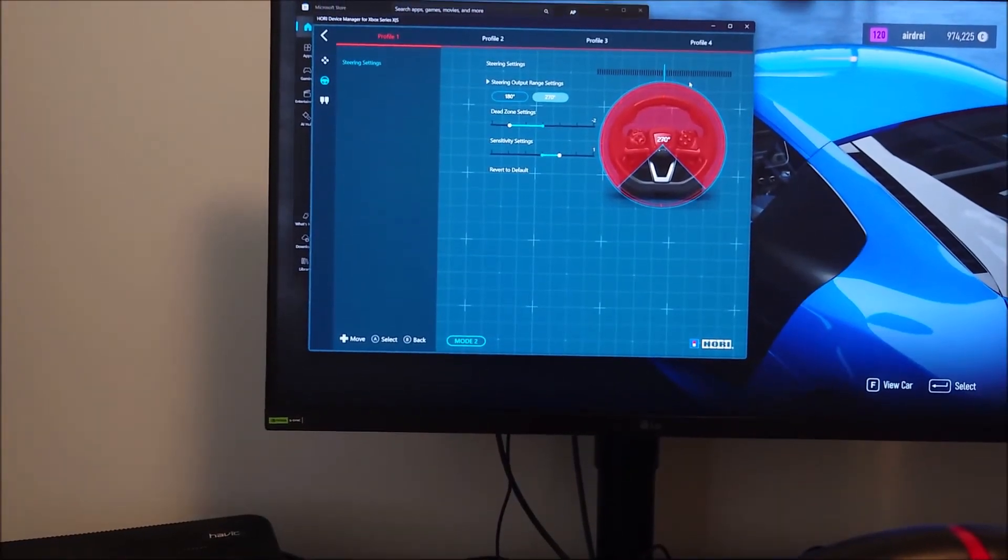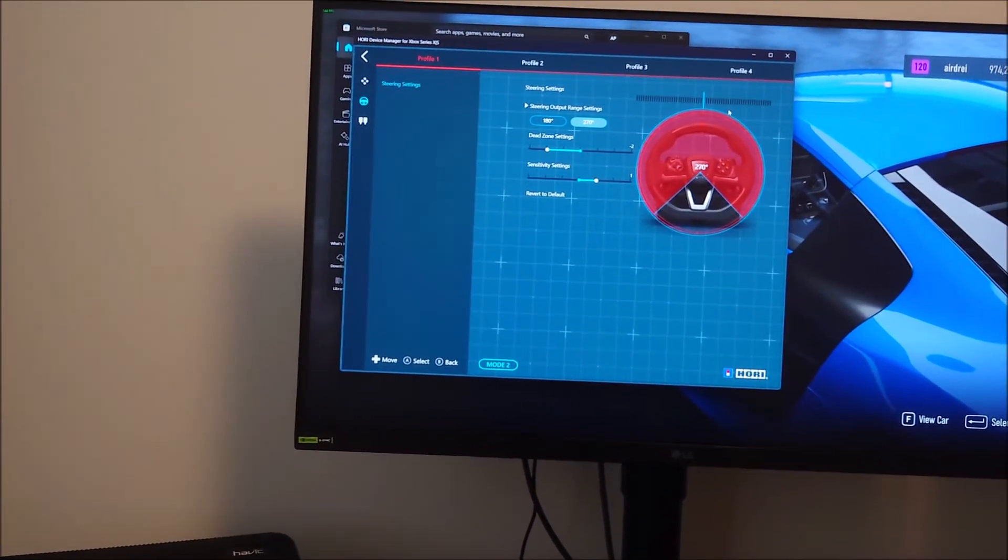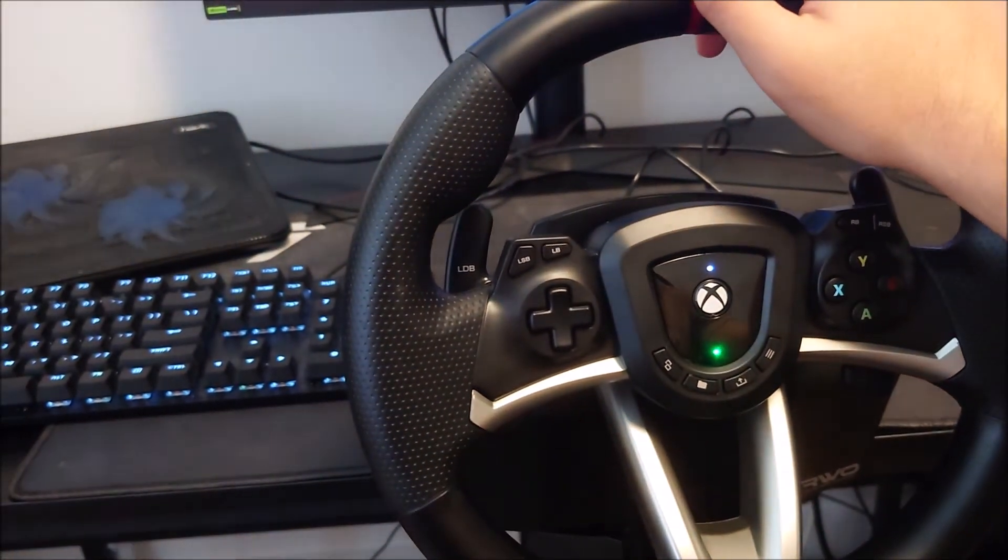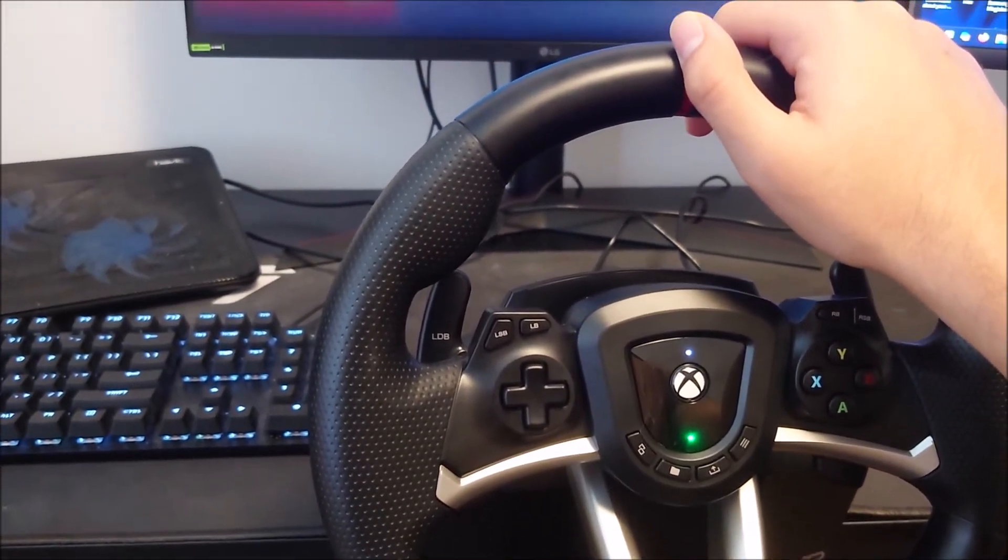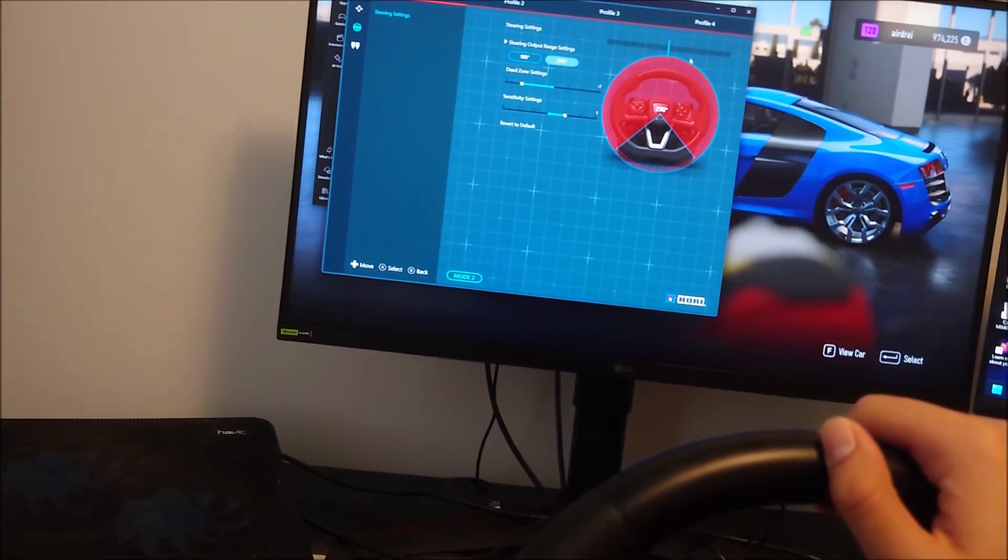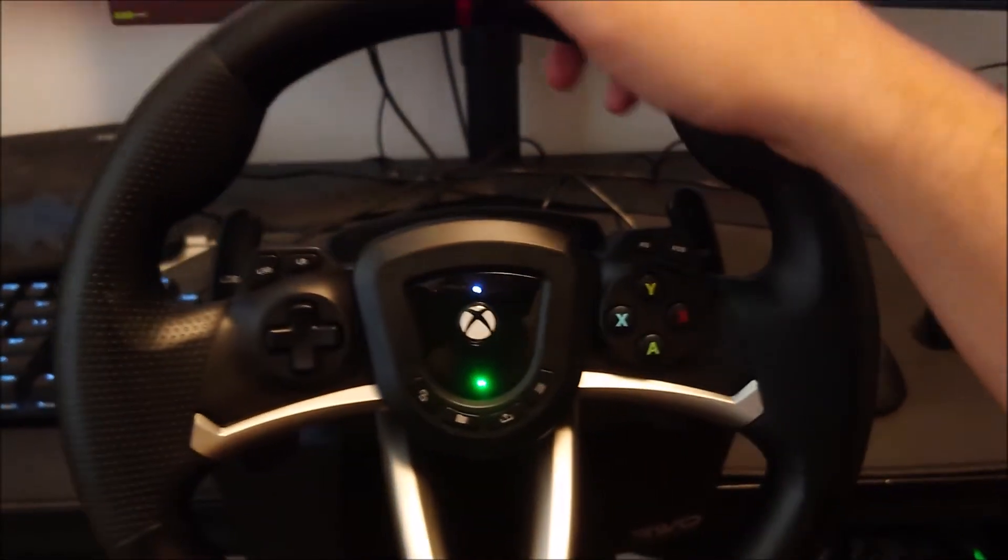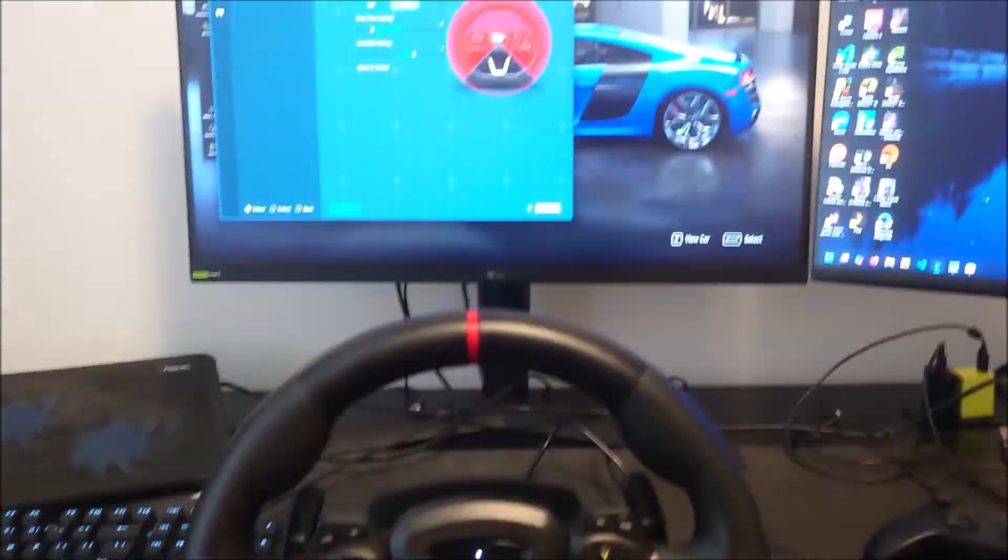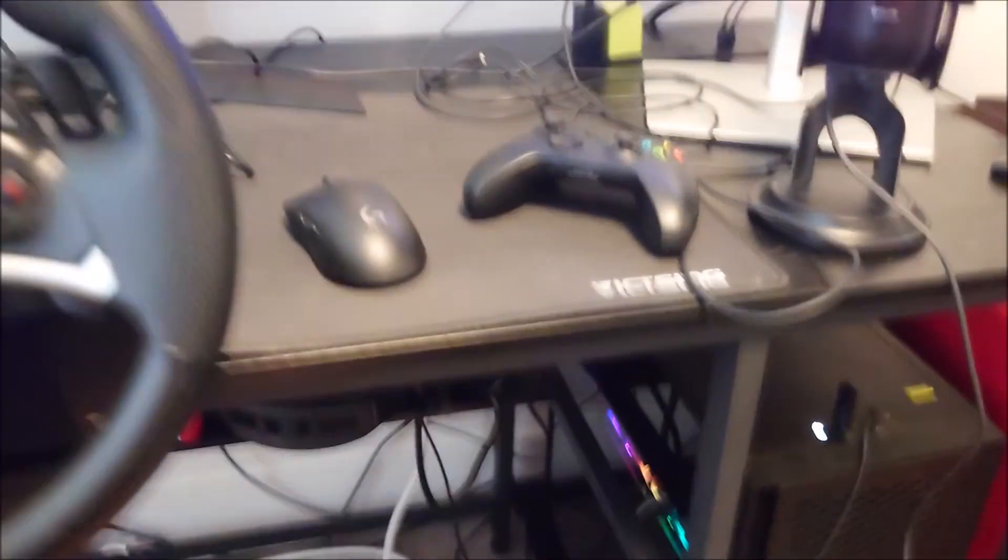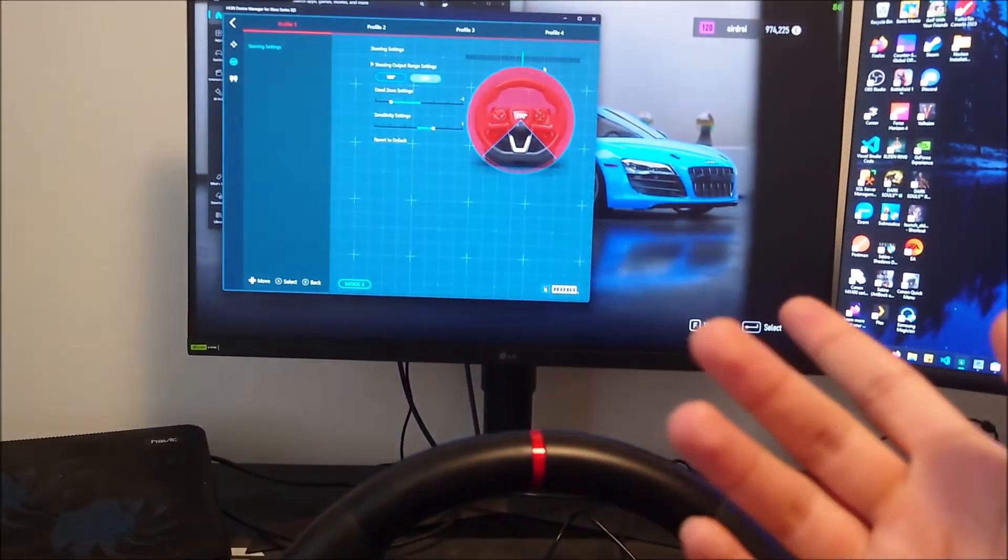What is going on guys, so today I'm going to show you how to adjust the dead zone settings of your Hori Overdrive racing wheel for Xbox Series X/S and for Windows 11 and 10 PC. I'm on my computer right here, it's plugged into my gaming computer. You can see the pedals down there and there's my computer.